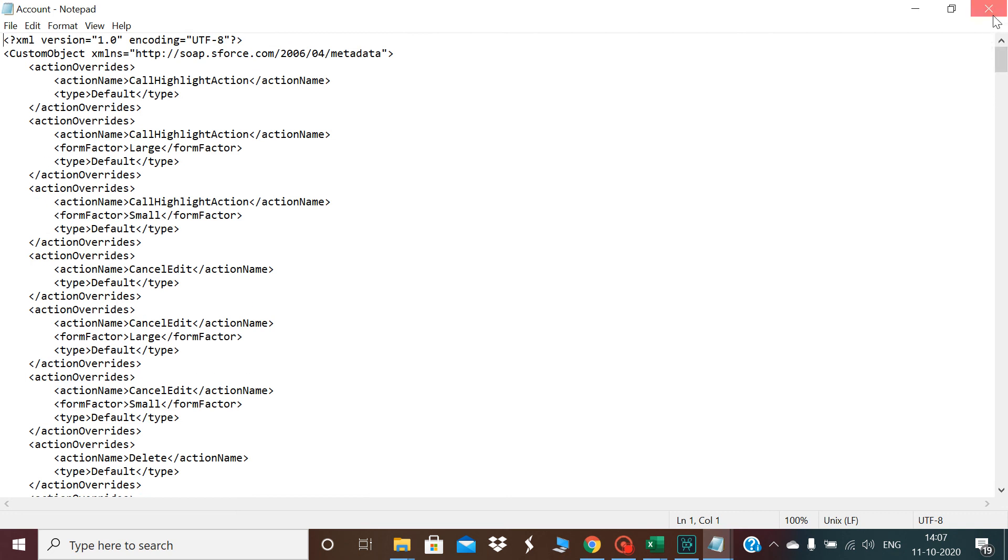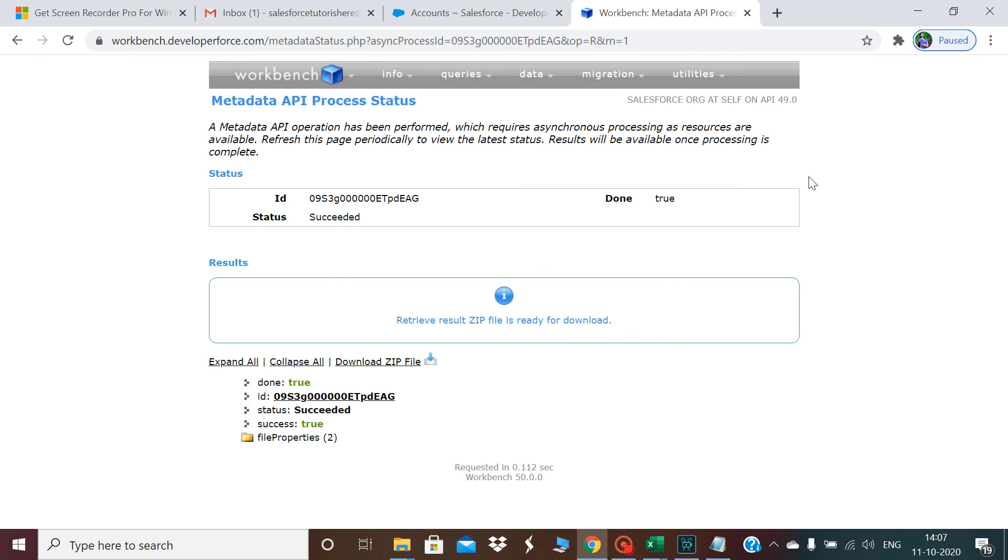This is how we can retrieve using Workbench. Thank you guys, thanks for watching this video. If you like this don't forget to subscribe and like this video, and please share this video with your friends. Thank you, thanks for watching this video.